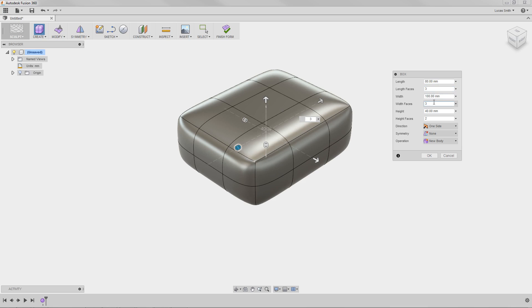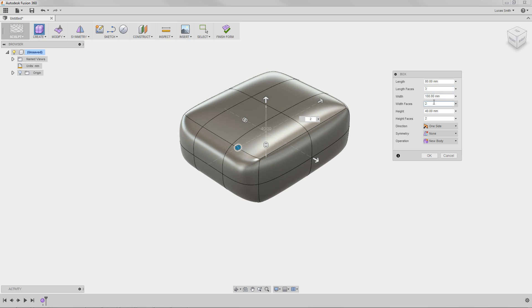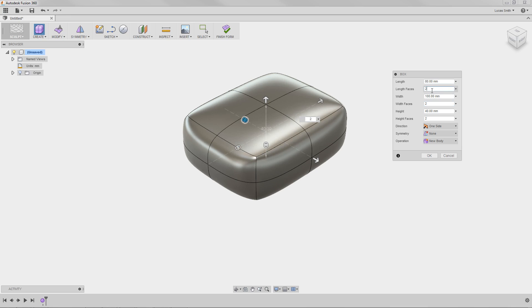More faces means more detail and more control is possible. Typical best practice is to start with less detail, then add as you need to refine. You want to add only enough detail to capture the intended shape.